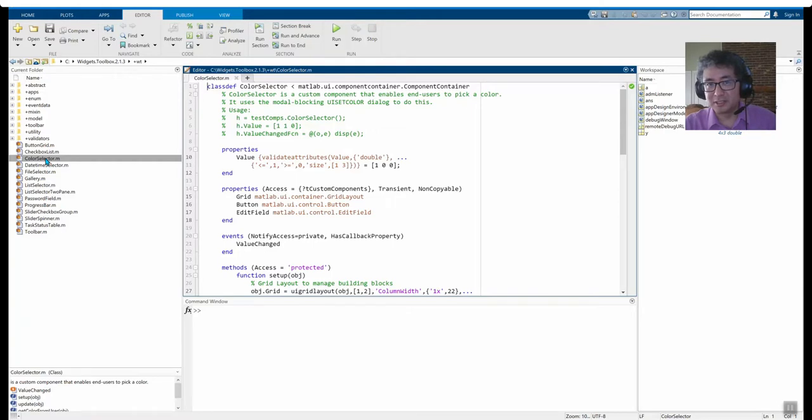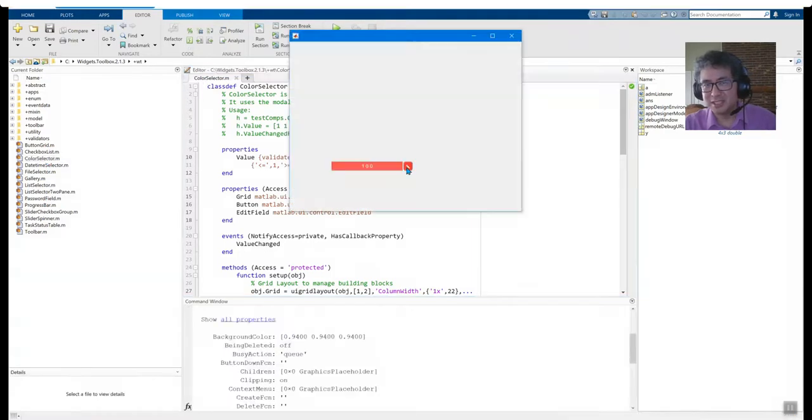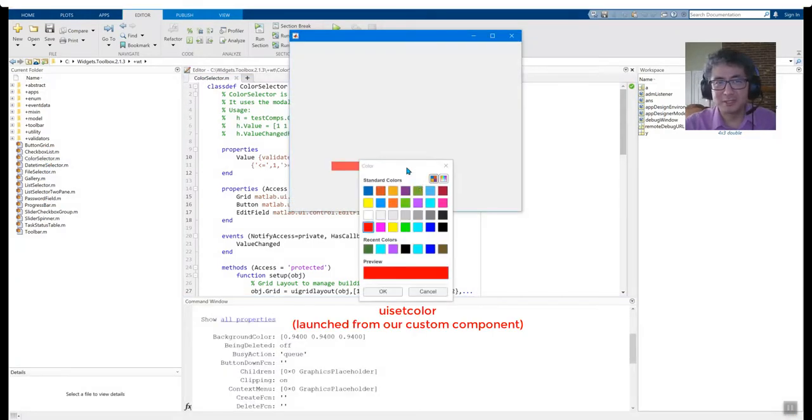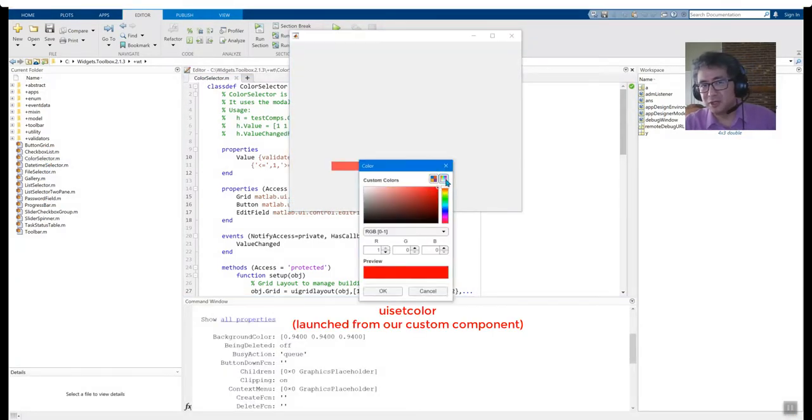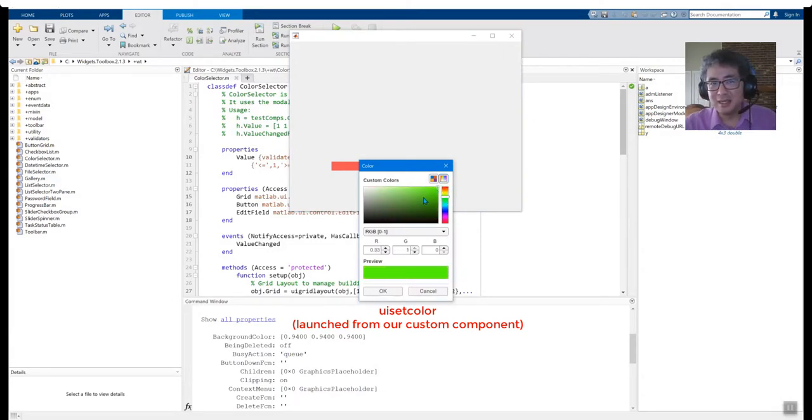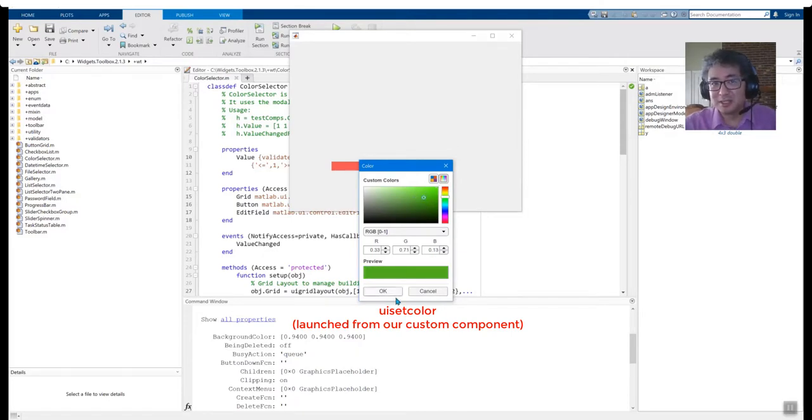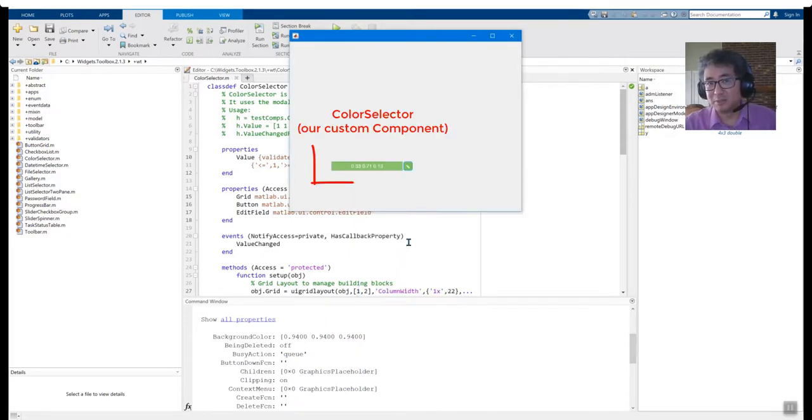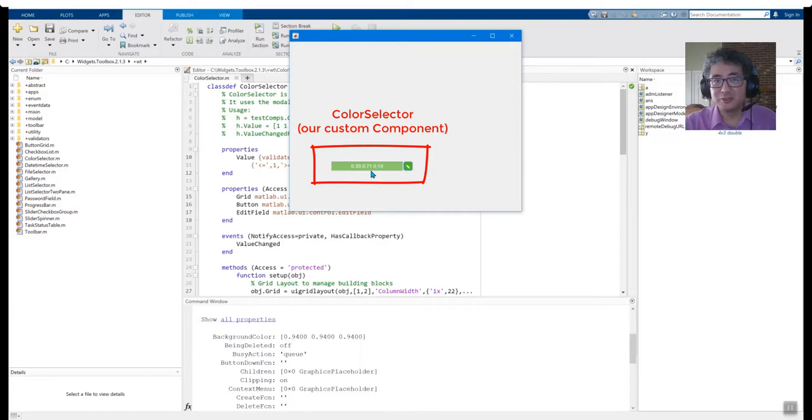Now, let's run our ColorSelector component and test that it works correctly. The component launches UISetColor where the user can pick a color. And once we select an option, the component changes its color and indicates the normalized RGB values of the new color.